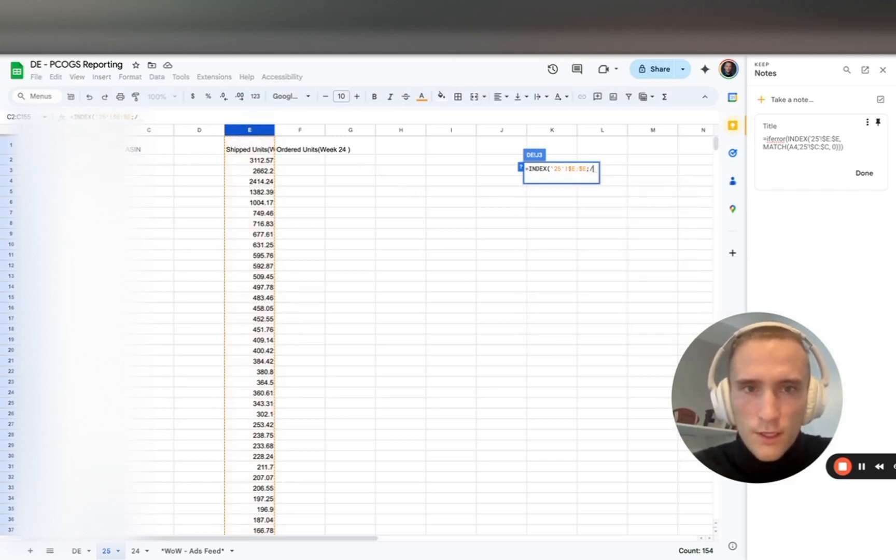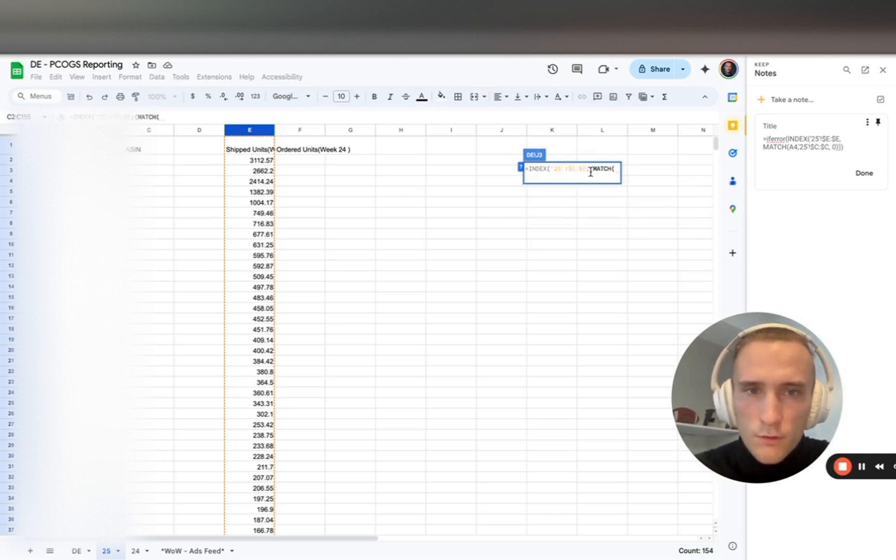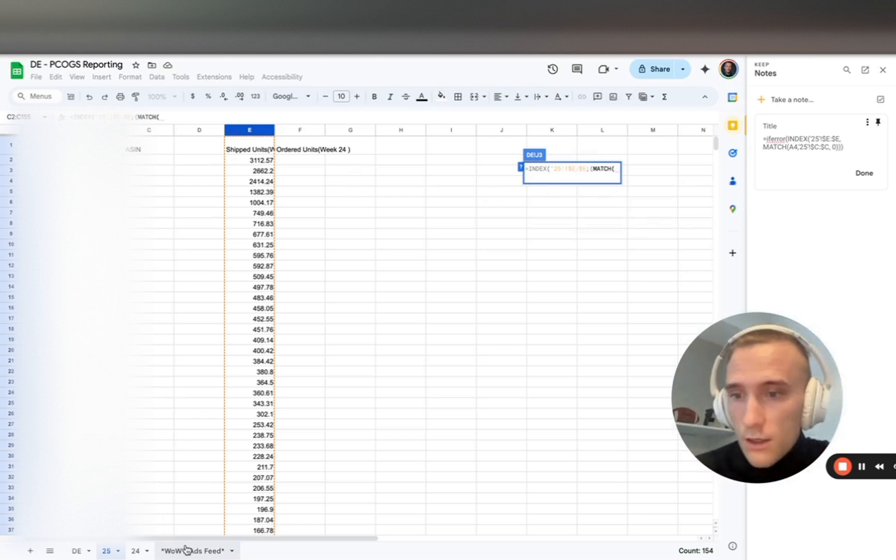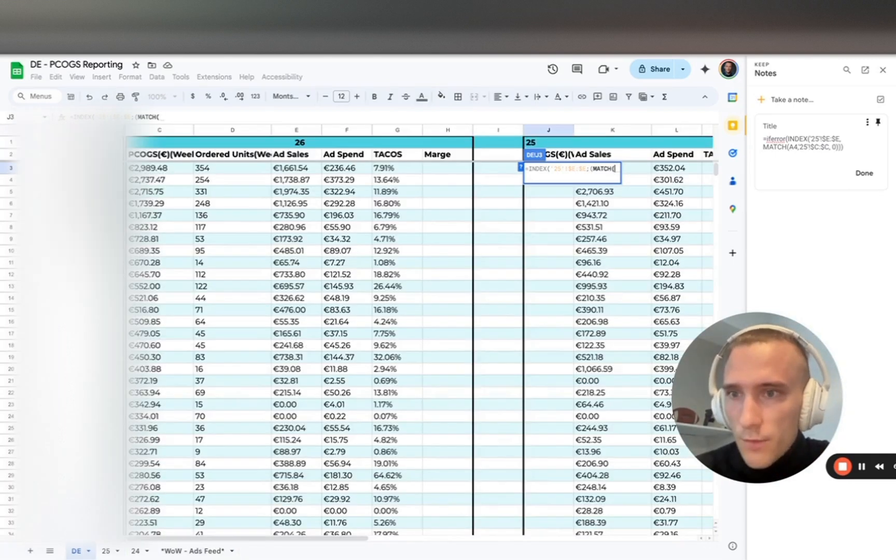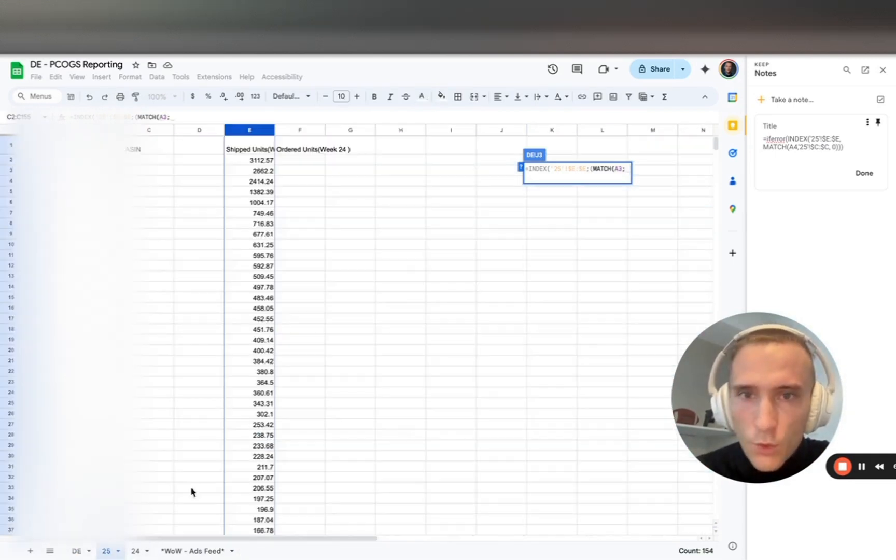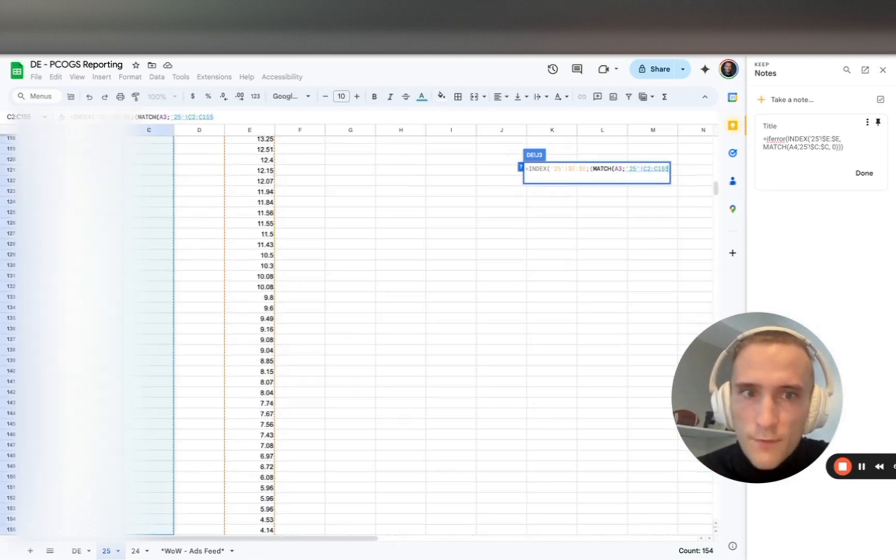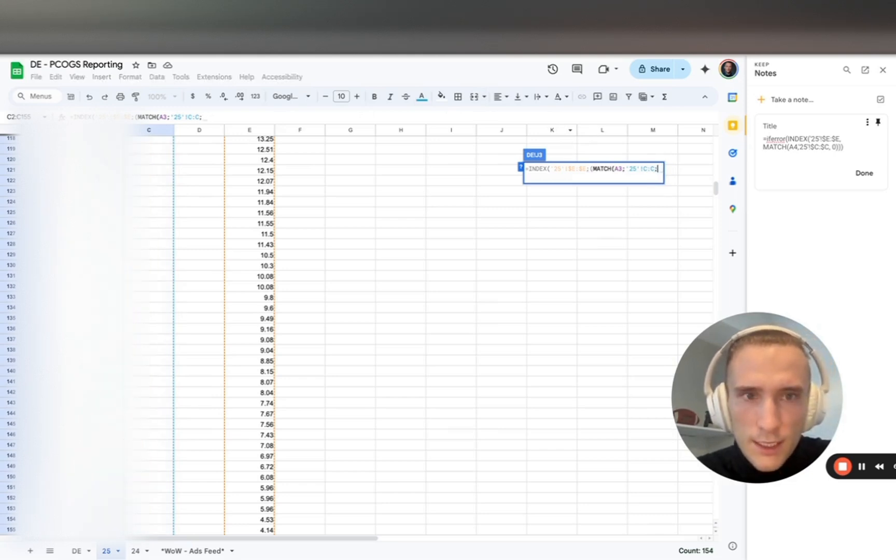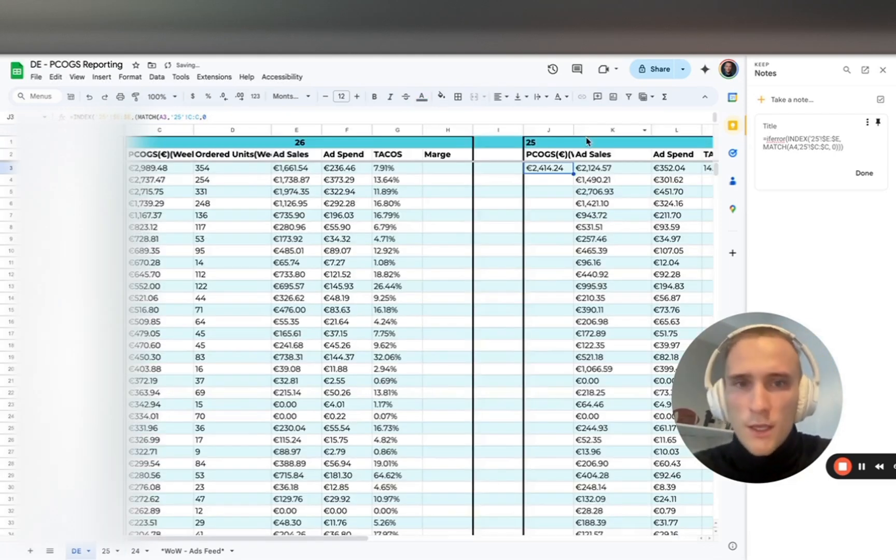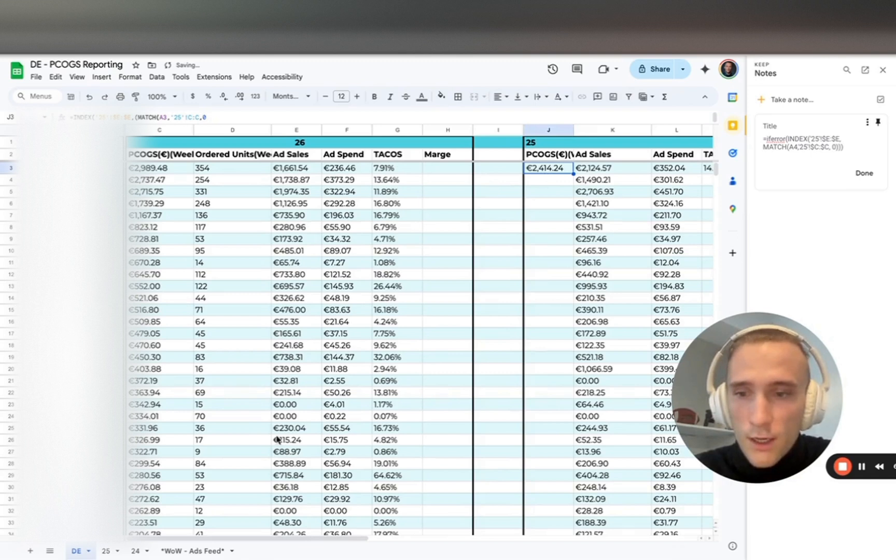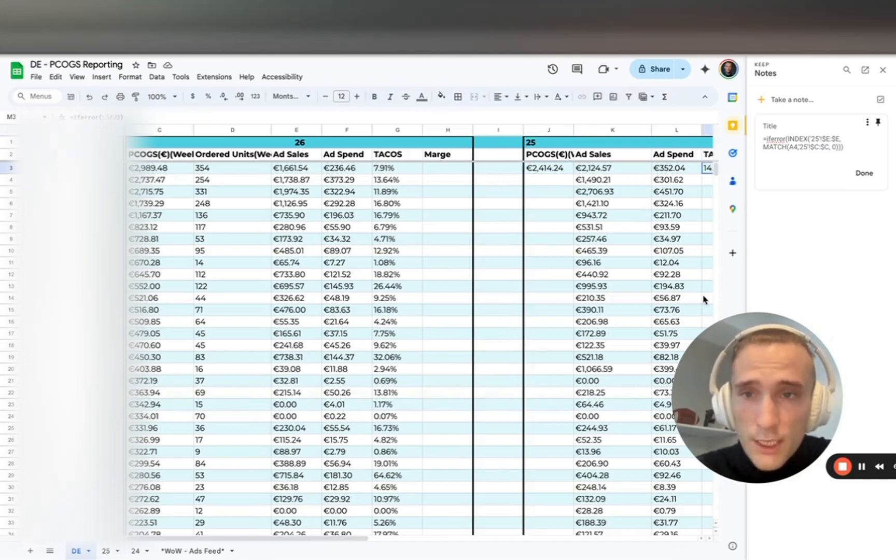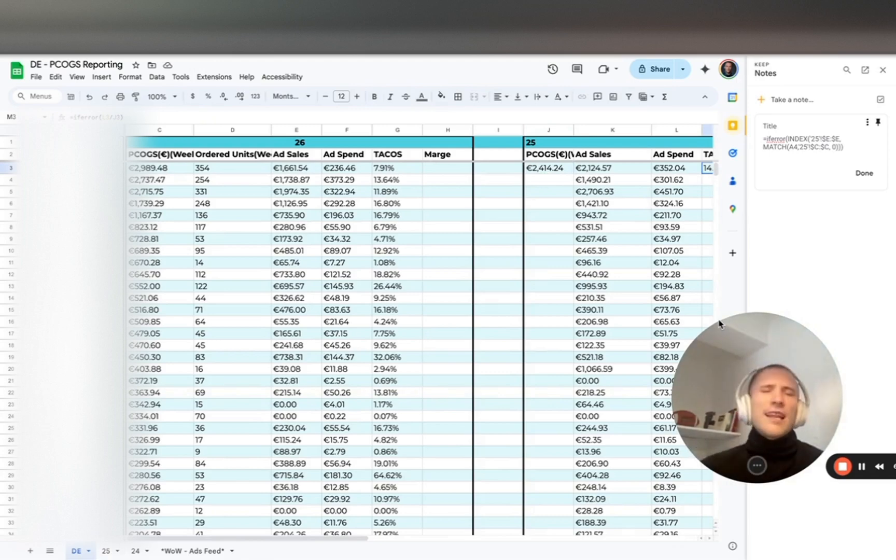Next we want to nest it into the MATCH formula. The MATCH formula - we select the parameter based on which we return the value, which in this case is the ASIN. Lastly we want the row of the ASIN. We're telling the formula is it an exact match or not, and then it's returning the value into this sheet. That's basically the VLOOKUP formula, just a little bit different.